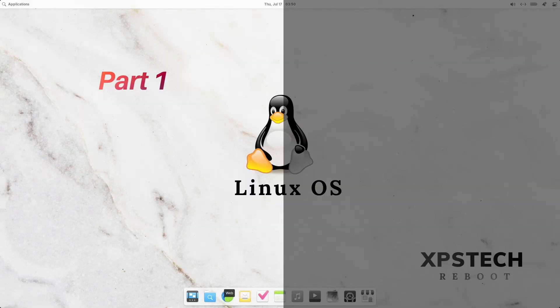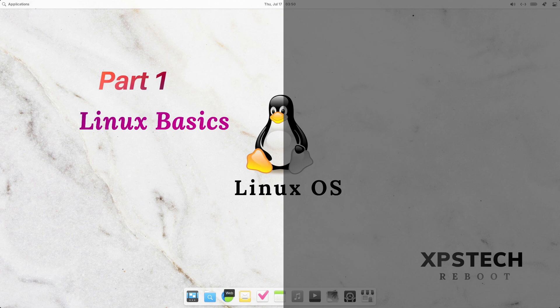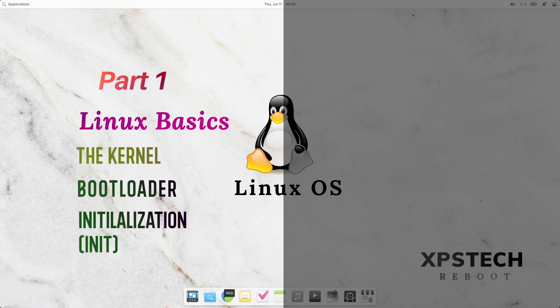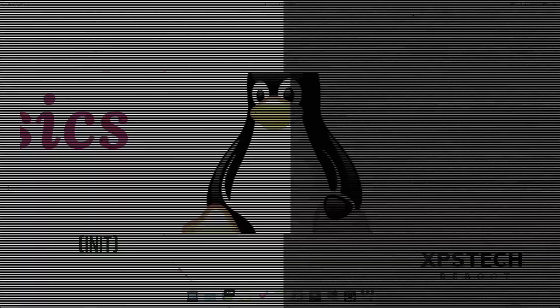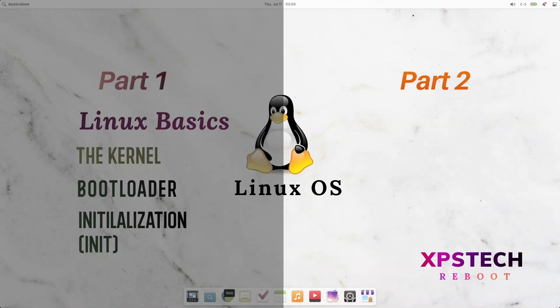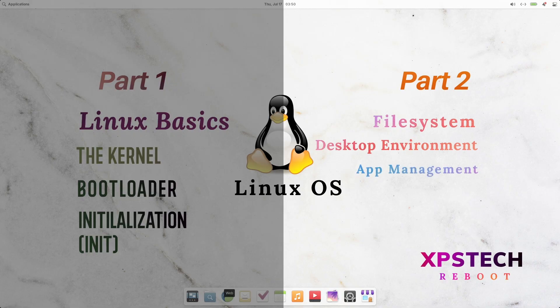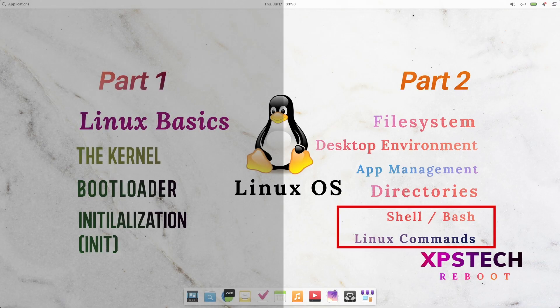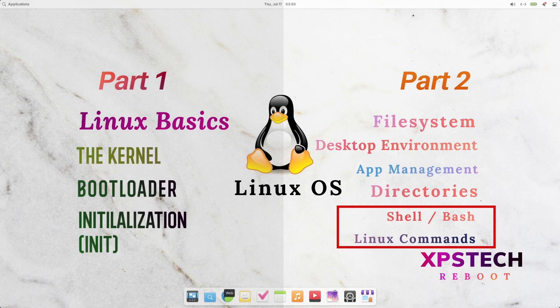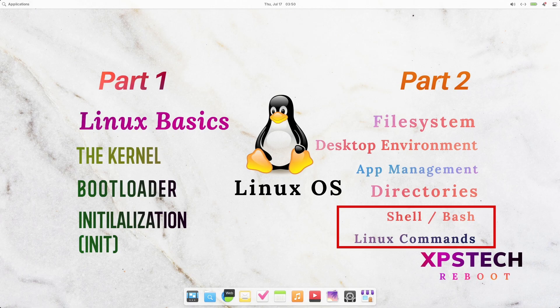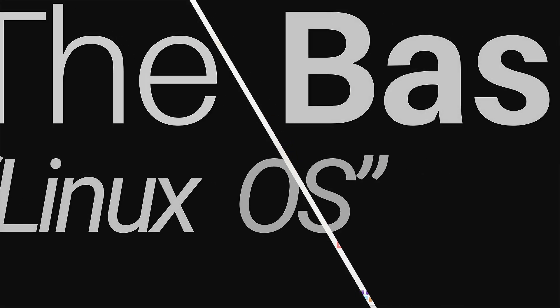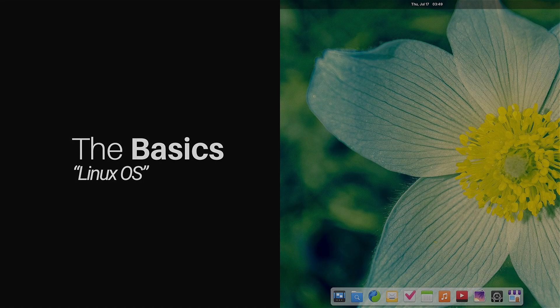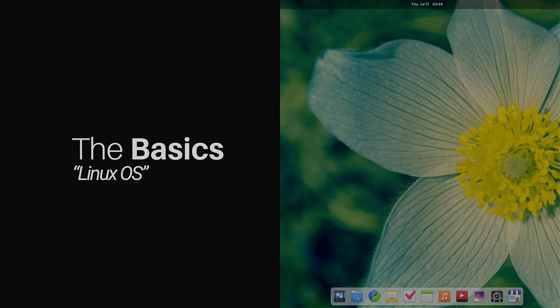Now for the sake of better understanding and not to overload with all the information at once, I have divided this video into two parts. In part 1, we'll look into the basics of Linux plus the kernel space programs like Linux kernel itself, bootloaders and init systems. And in part 2, we'll cover user space programs like file system, desktop environment, package manager, directory structure, the bash and essential Linux commands. Alright, now let's start part 1 and understand the basics of Linux.